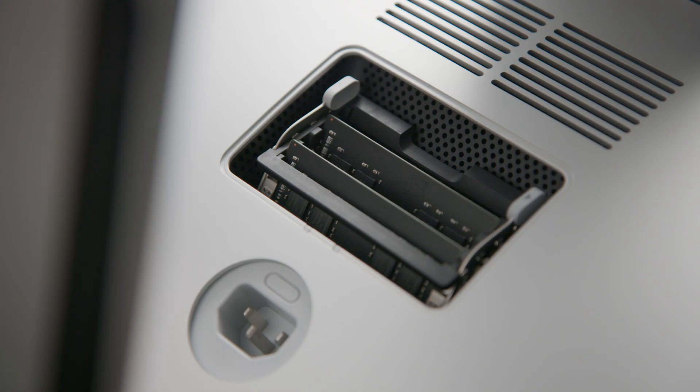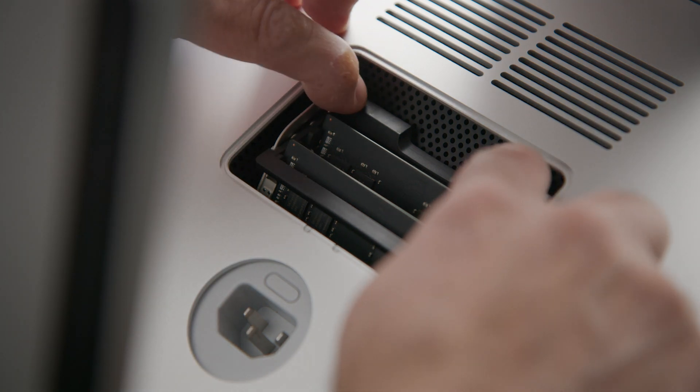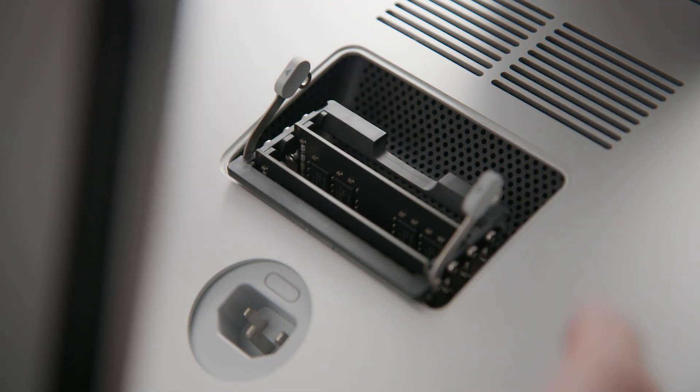Locate the two memory cage levers on the right and left sides of the memory cage. Push the levers outward to release the memory cage and then pull the levers towards you, allowing access to each DIMM slot.